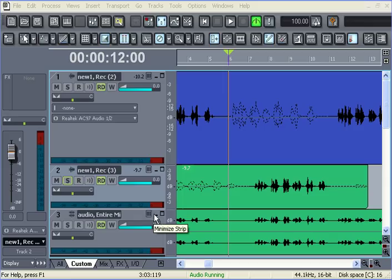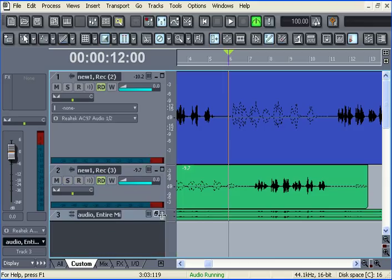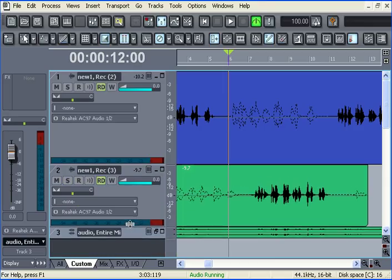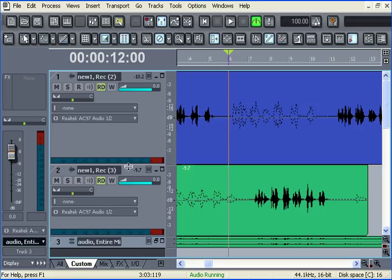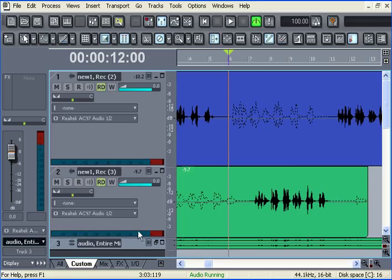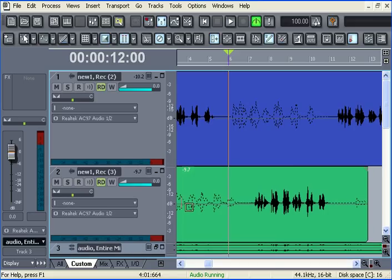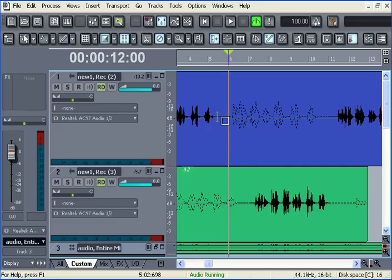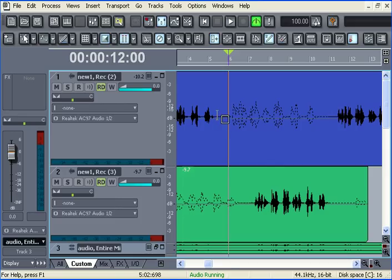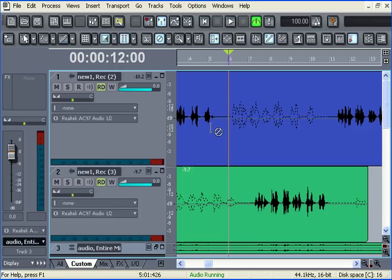So for right now, I'll go ahead and minimize that and drag these other ones down a little bit more so we have a little bit more space here. Now you'll notice that there's a little bit of silence tacked on the end right here on both of these. So we might want to go ahead and split the clips right there and add a fade so that it fades out nicely.